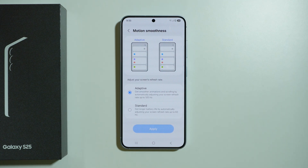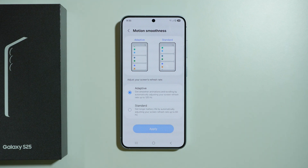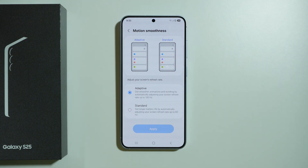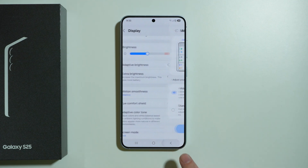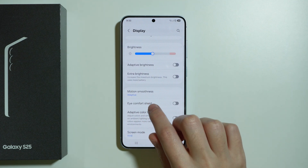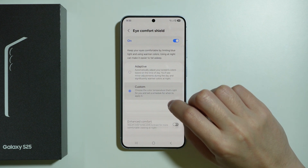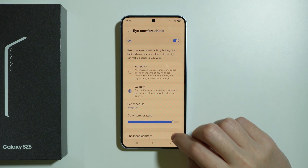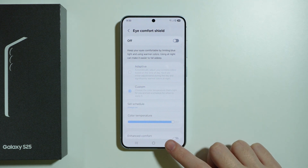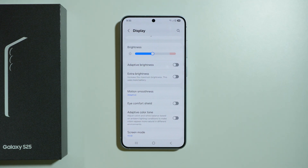We have motion smoothness where we can choose the screen refresh rate. If you use adaptive, the screen refresh rate reaches up to 120Hz, and if you choose standard it is stuck at 60Hz. Besides that we have Eye Comfort Shield, which is the blue light filter that turns your screen orange for eye protection.